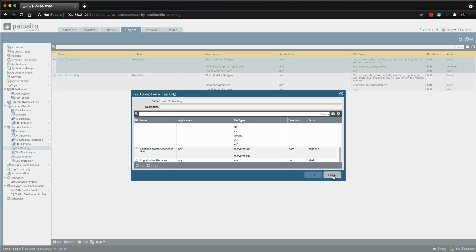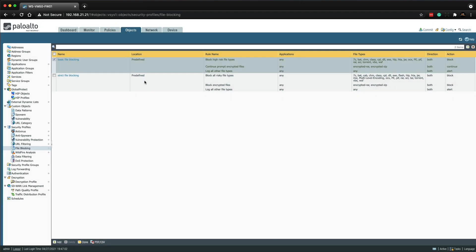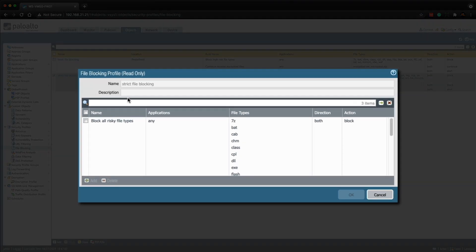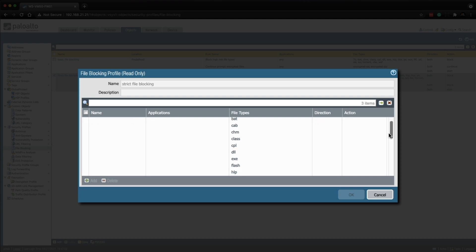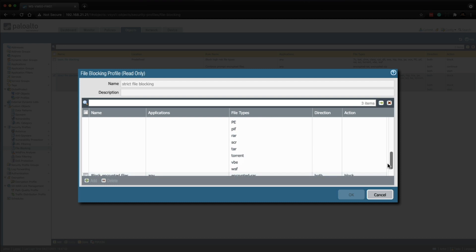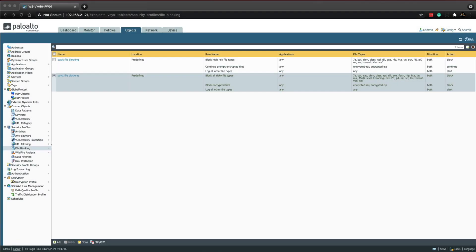It's recommended to attach the strict file blocking profile to security policy rules allowing traffic to and from more sensitive applications. This profile blocks the same file types as the basic profile however it completely blocks flash, tar, multi-level encoding, cab, MSI, encrypted RAR and encrypted zip files without the continue prompt.